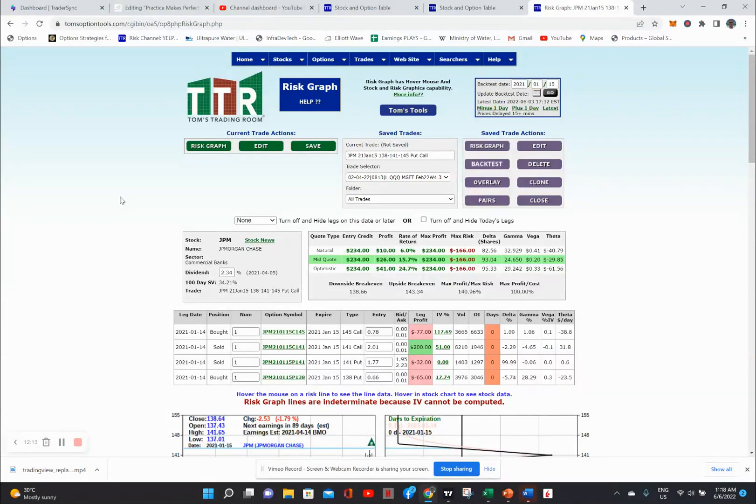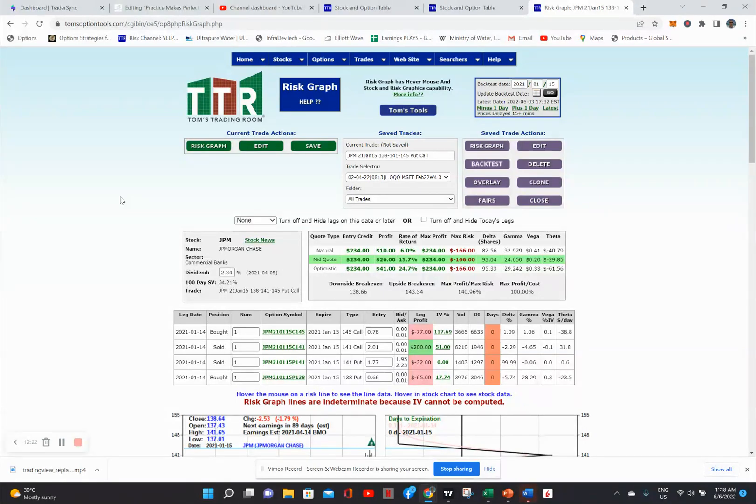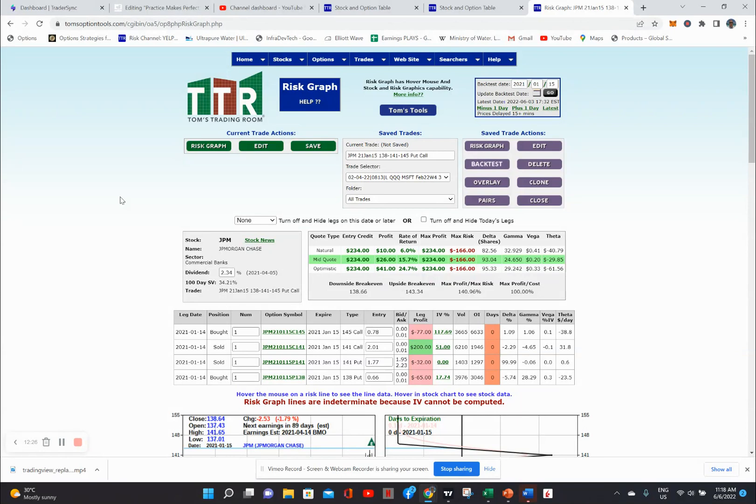So in a lot of the earnings plays, actually all of the earnings plays that we do, the source of the backtest, the source of all the research is based on using this particular tool. So very, very powerful, highly recommended.